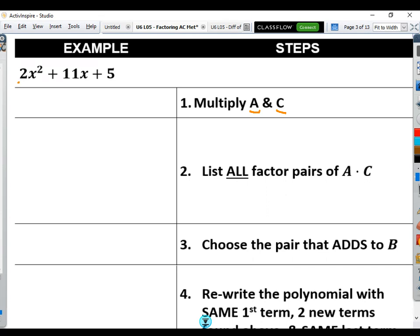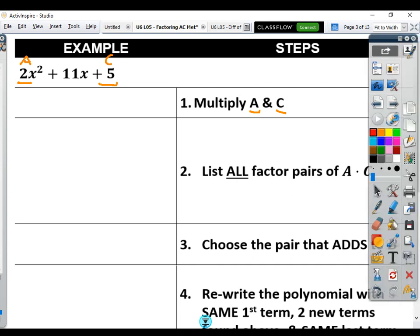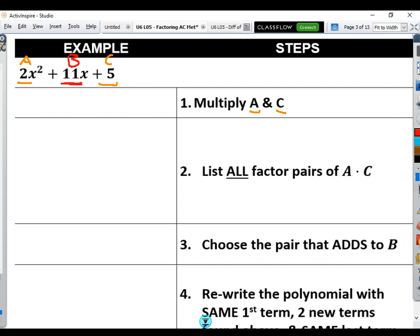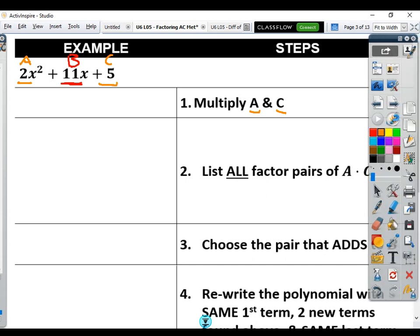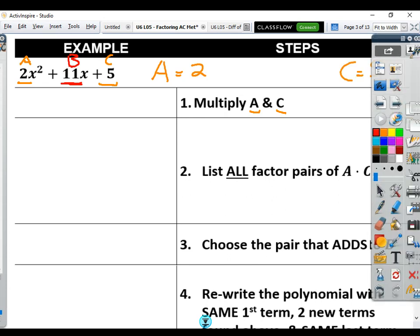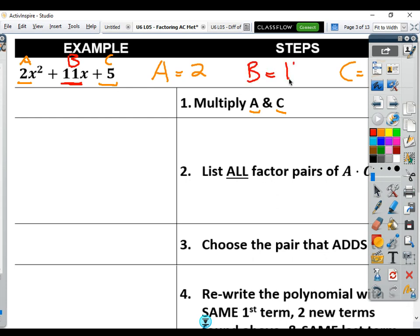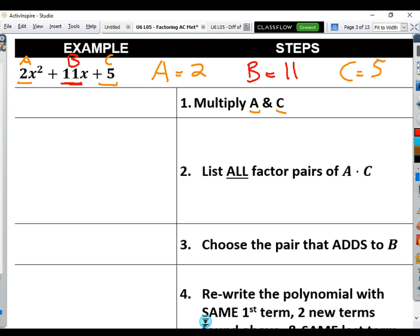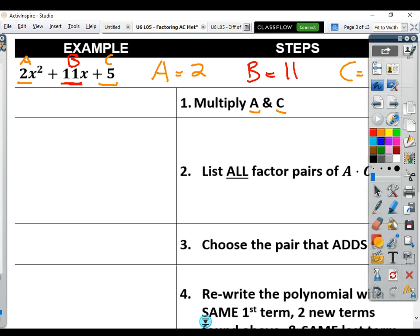We call it the AC method simply because we're going to use the 'a' value — I'll label that, that's 2 — and the 'c' value, I'll label that, that's 5. We're going to use those two values, in this case 2 and 5, and then we'll also use 'b' as well. It's very important to write down: my a value is 2, my c value is 5, and my b value is 11. Knowing your a, b, and c is crucial to this process.